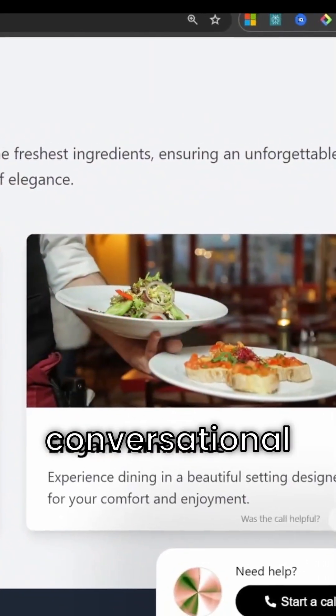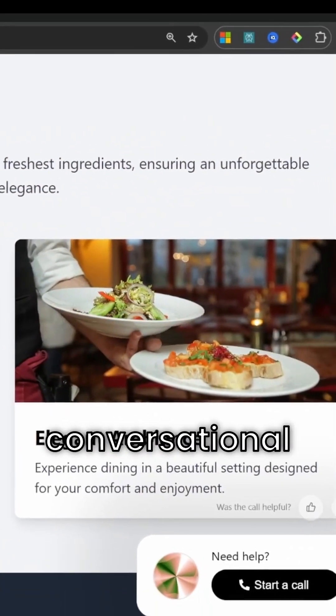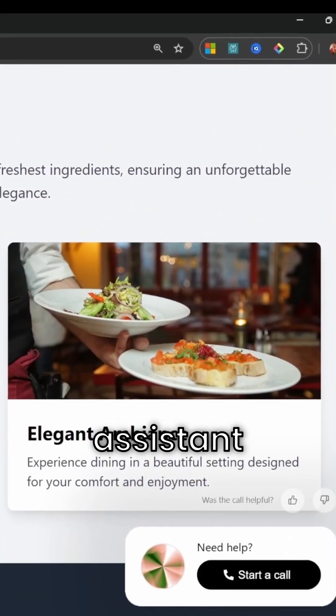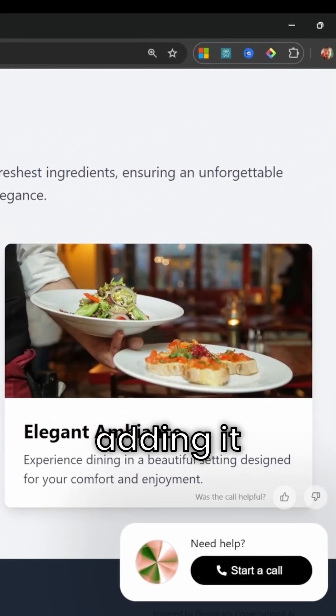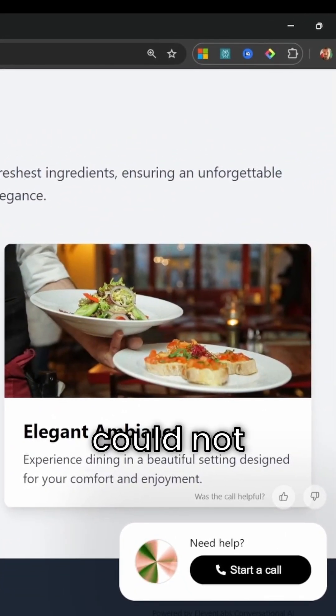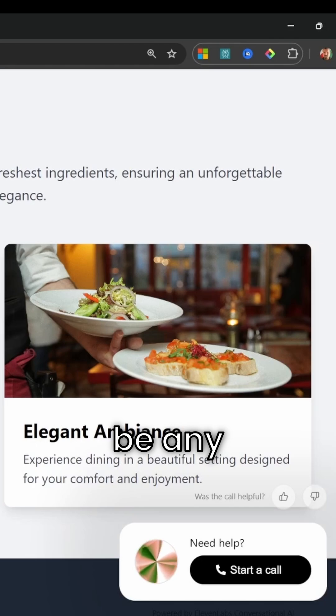Creating a real-time conversational AI assistant and adding it to a website could not be any easier.